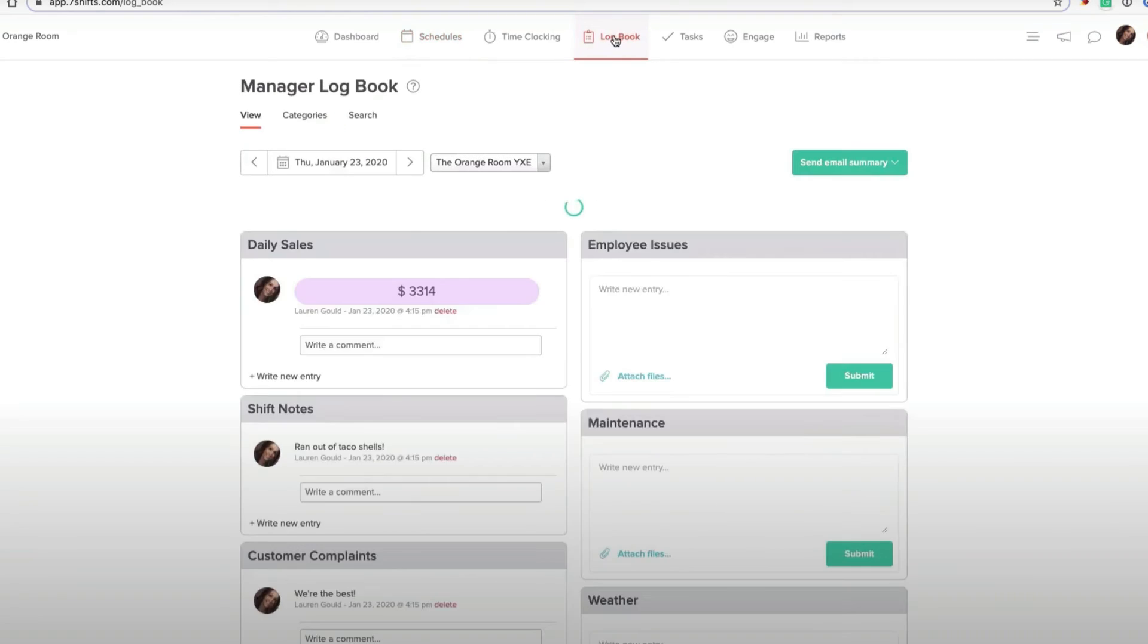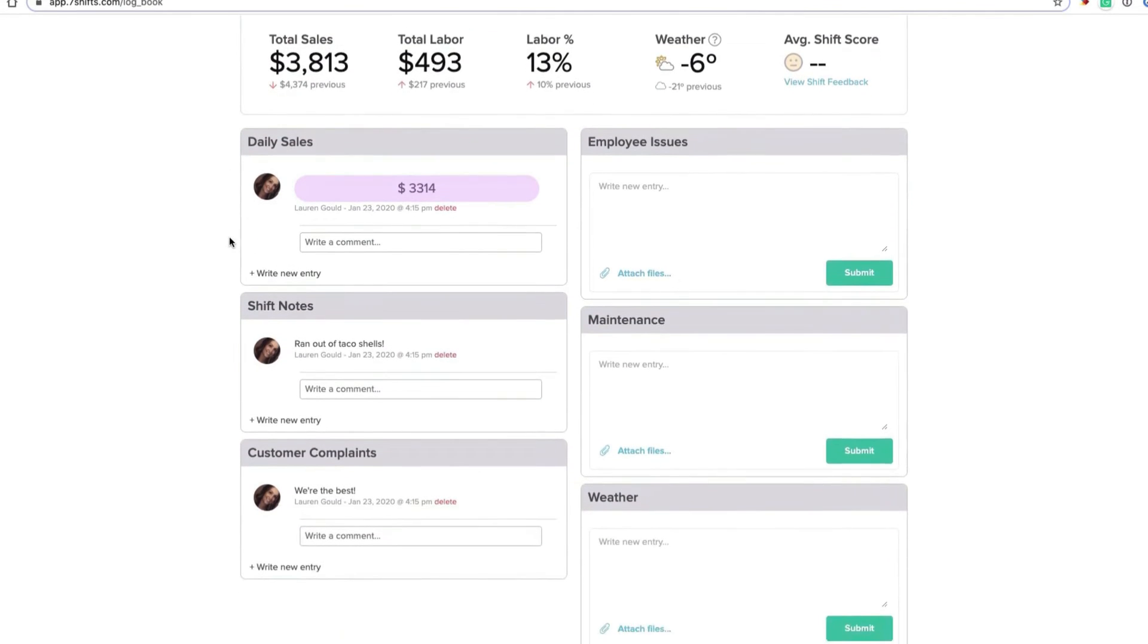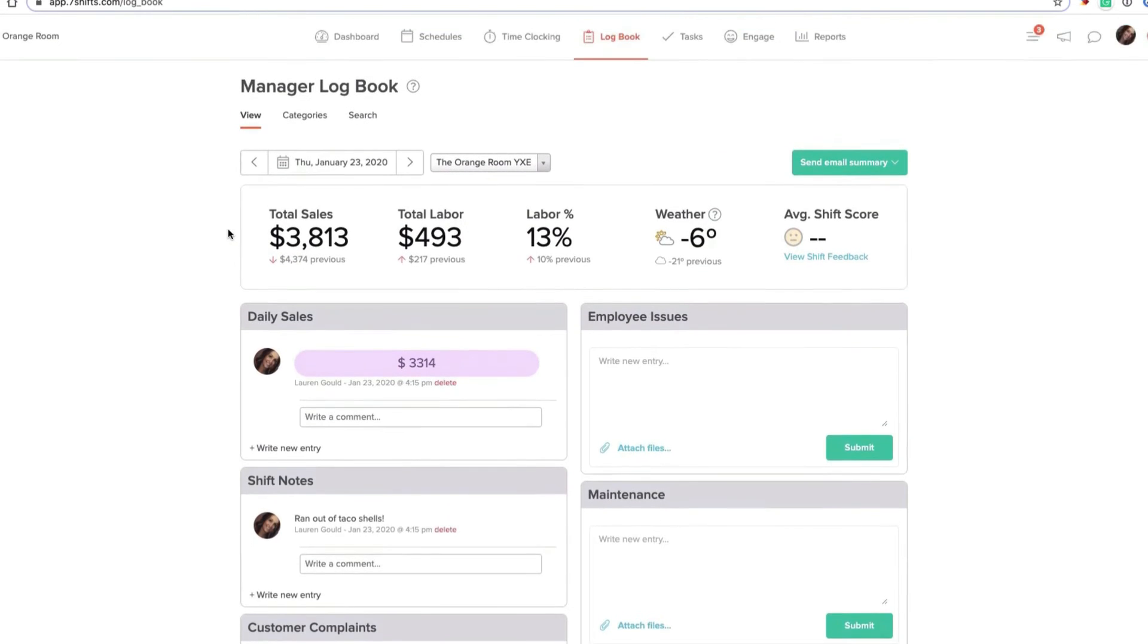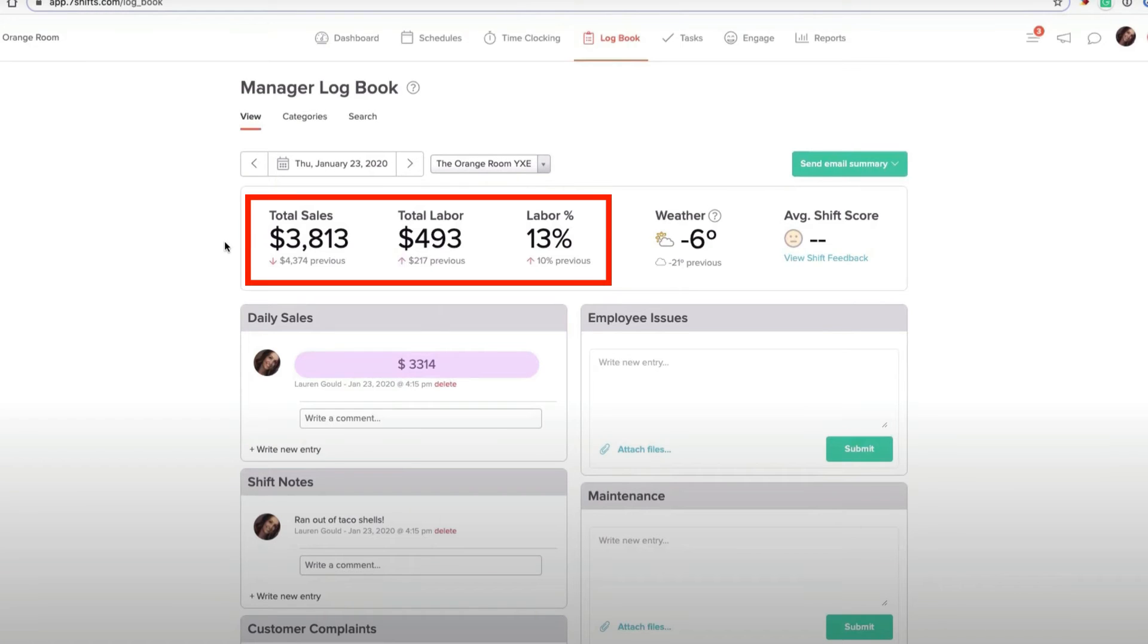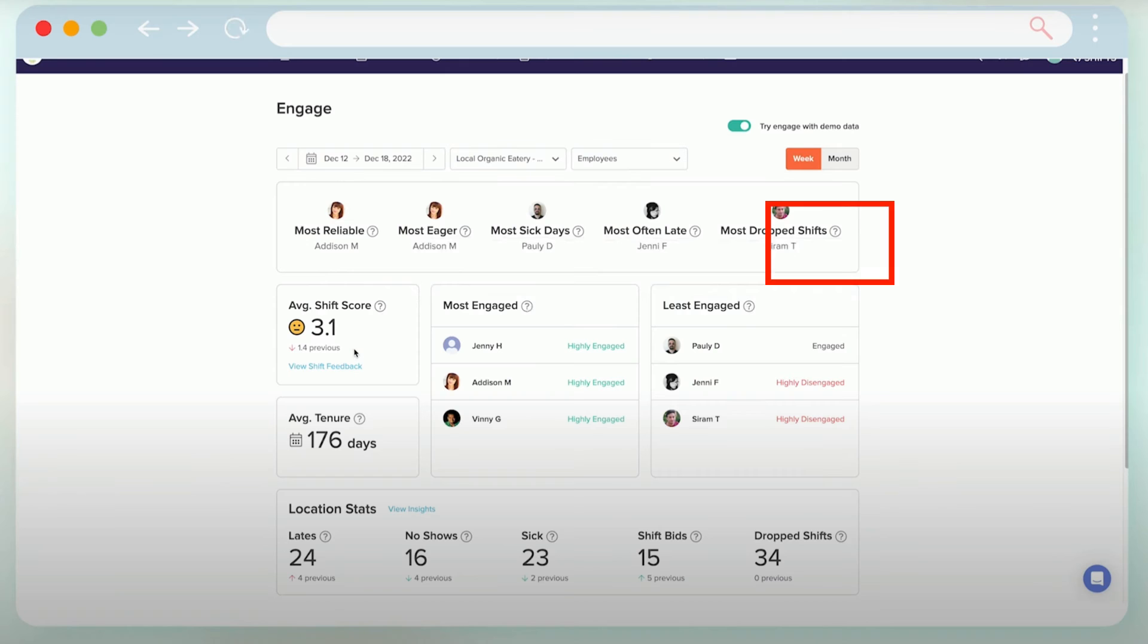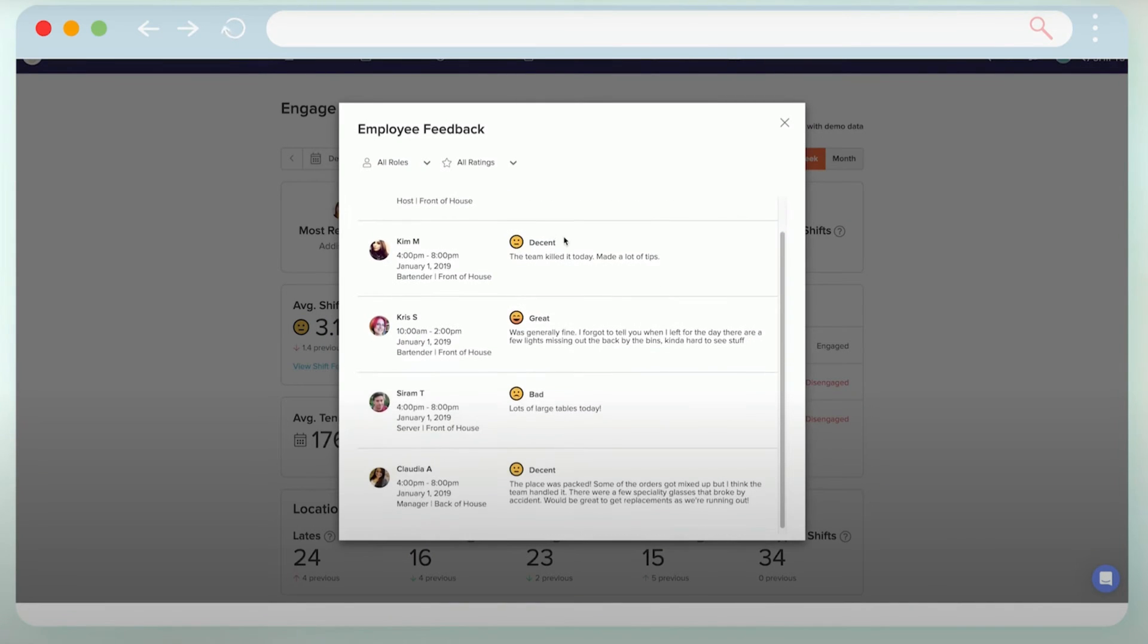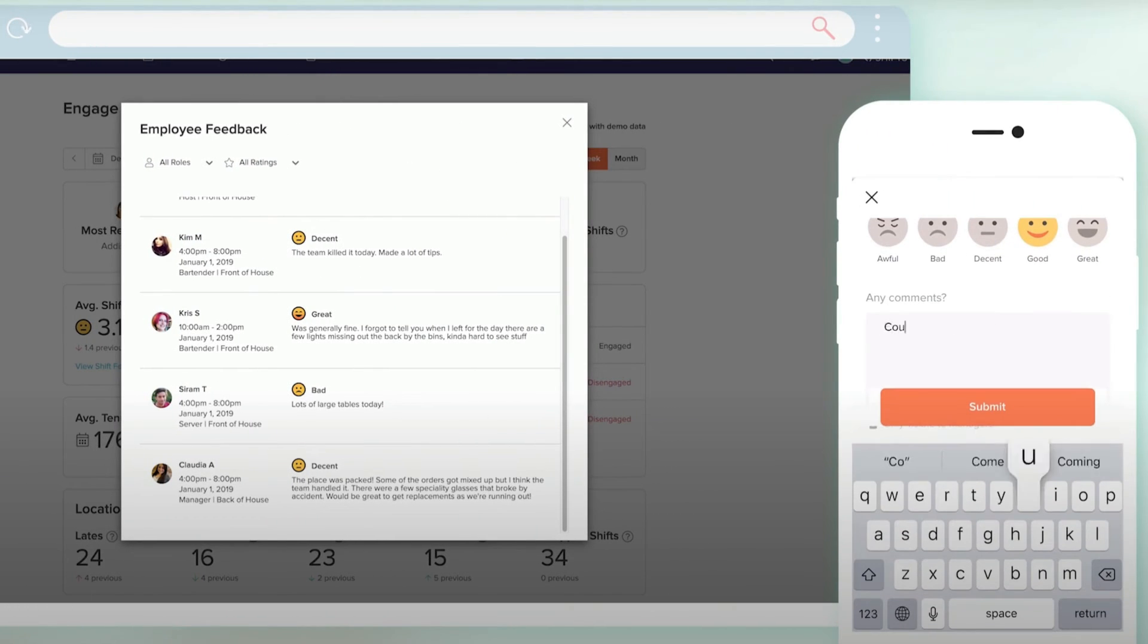Then there is the manager's log book, which is a fantastic tool so that the entire management team can all stay in the loop and communicate with each other. And as you can see here, you can enter shift notes, customer complaints, employee issues, maintenance notes. These are all categories that you can create and more if you wish. So you can keep everything compartmentalized. And of course you have these sales and labor overview here as well. And then I love the average shift score. I think this is cool. This is feedback from your employees on how their shift went. They get notified after their shift is over, requesting that they enter a score and any feedback that they might have, which is so cool because one of the big things I really push for when it comes to building a remarkable restaurant culture is allowing employees to provide honest feedback.